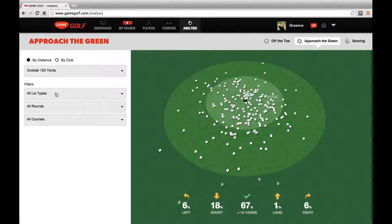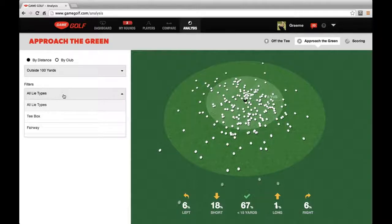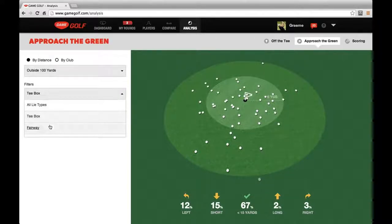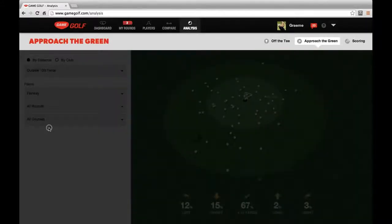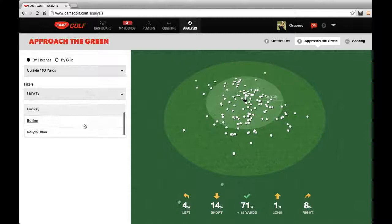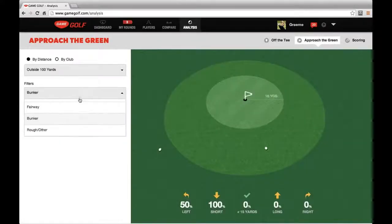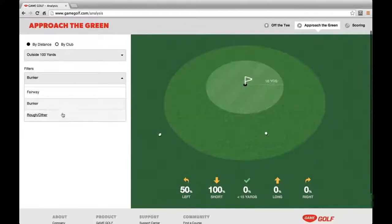On the left, we have the same filters as before for rounds and courses, but we also let you filter by lie type. So if we want to see all the shots that Graham took from a tee box from outside 100 yards, we can use this filter. Or we can similarly see shots he took from the fairway, from a bunker, or from the rough.